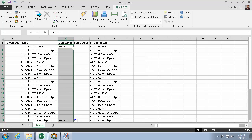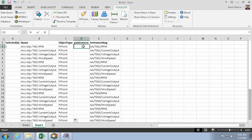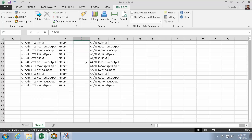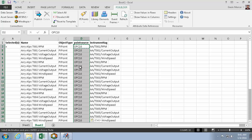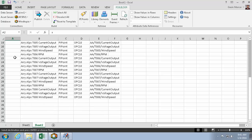These are going to be PI Points. And they're going to be using PointSourceOPC10.